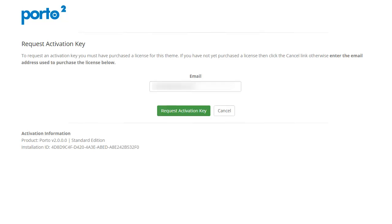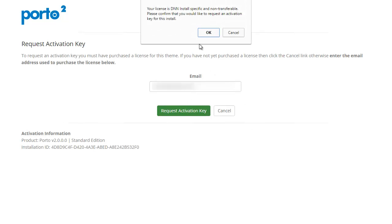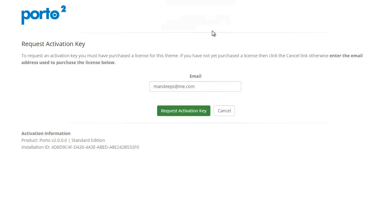Remember, this would be the same email address that's on your DNN store account. After you've typed your email address, simply click on request activation key. And the alert here is basically saying that your license is DNN install specific and non-transferable. So I'm going to go ahead and click OK there.